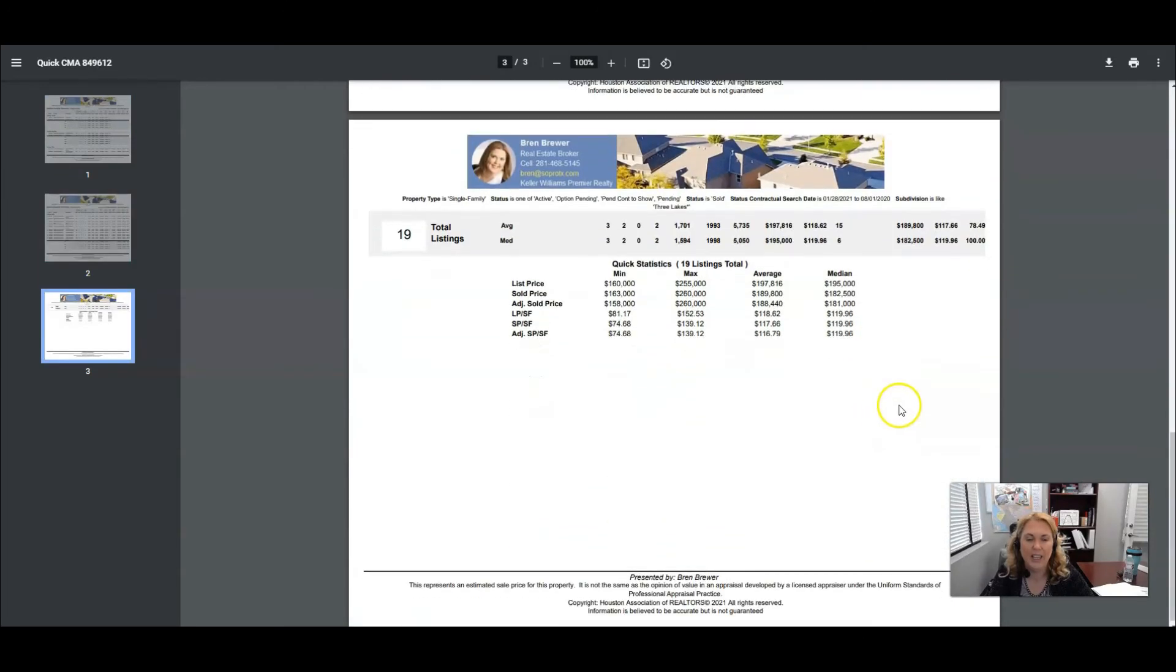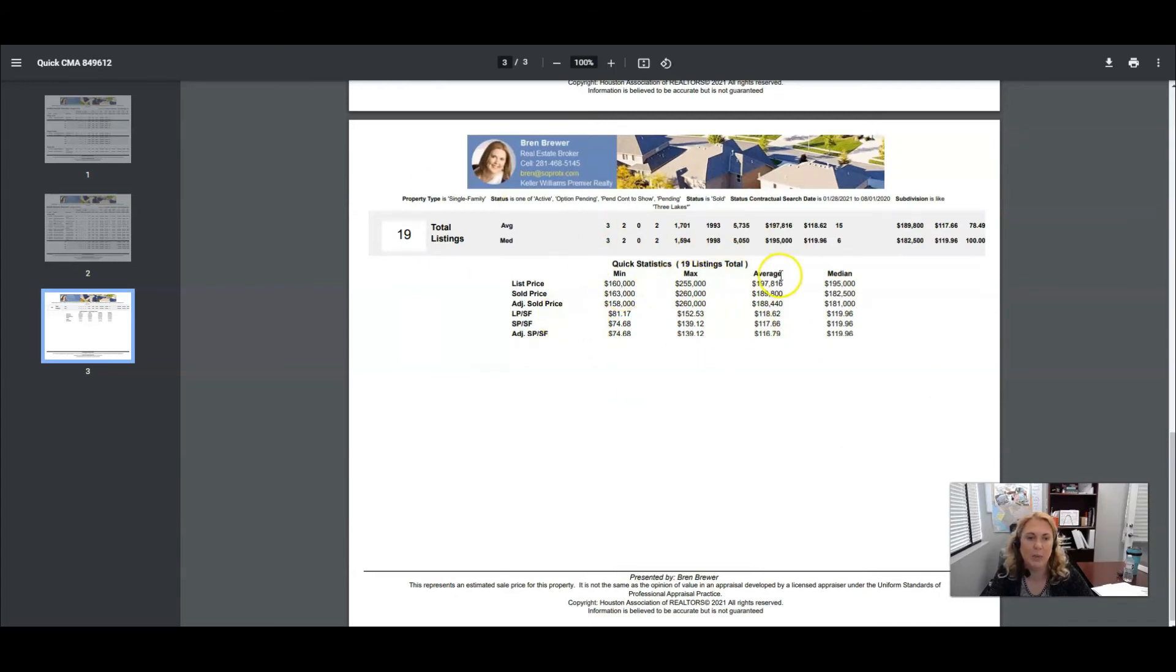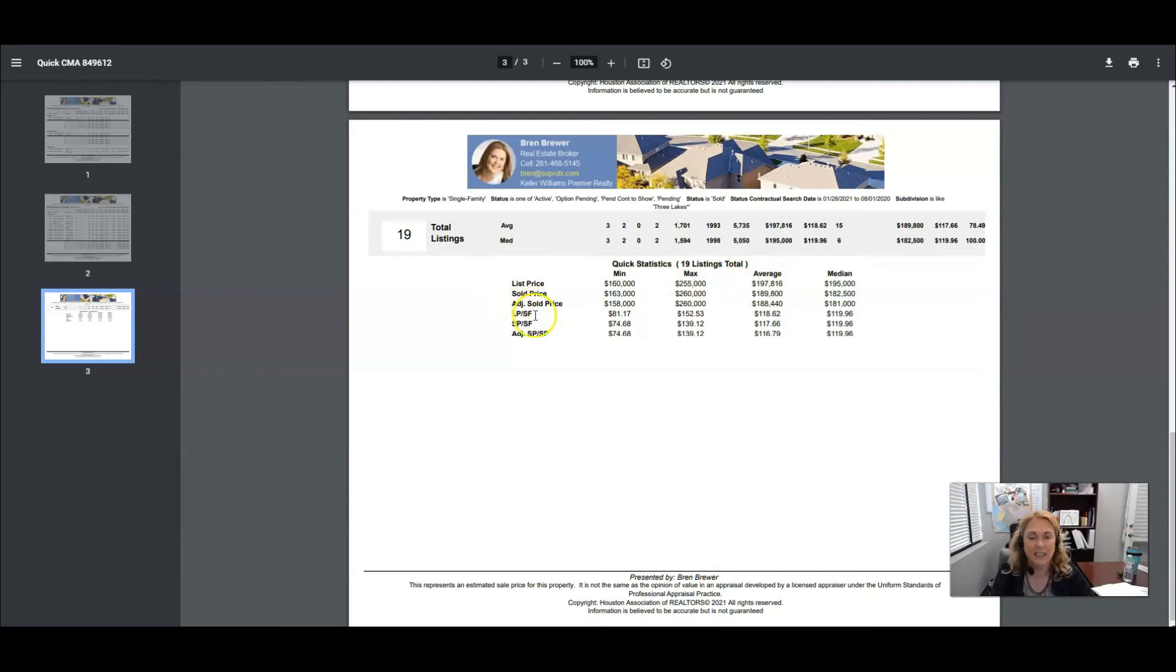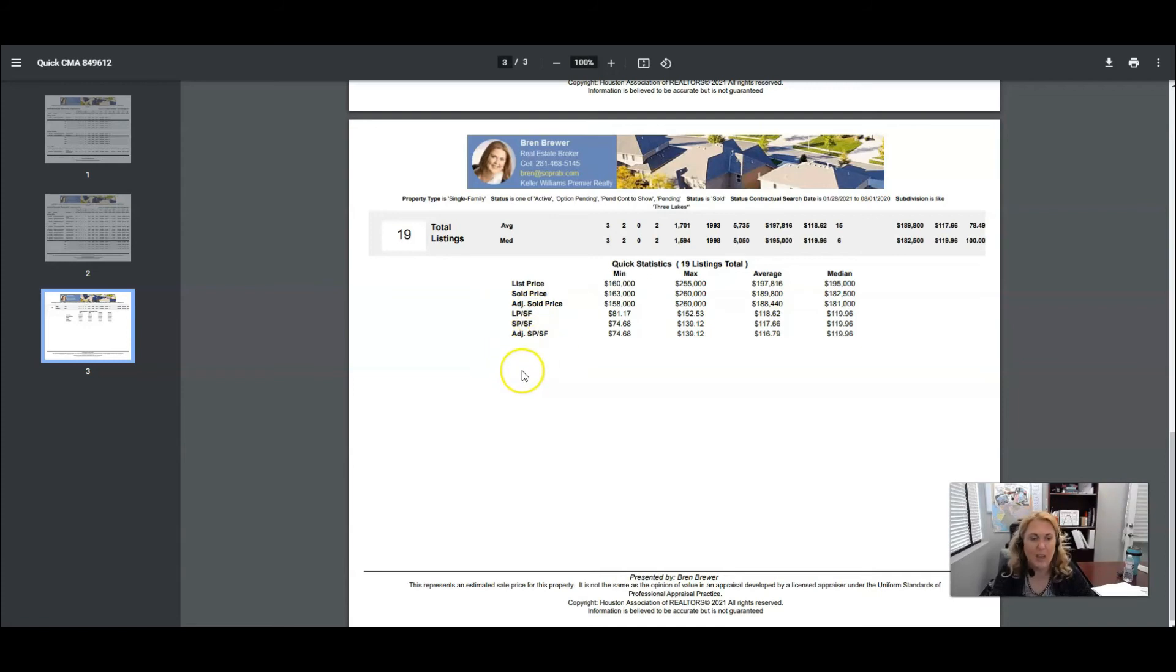And then on the handy last page here we have this lovely little chart that shows you the minimums, maximum, averages, and medians for the list price, sold price, adjusted sold price, list price per square foot, sales price per square foot, and adjusted sales price per square foot.